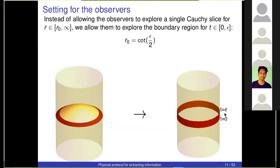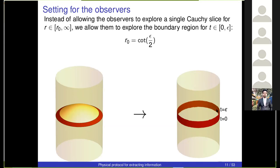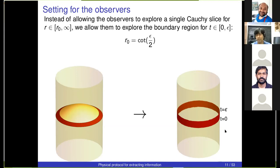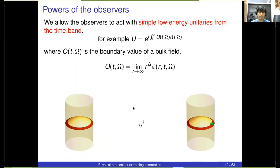Within the approximation of low-energy quantum field theory, this time band has the same set of operators as the annular region. The annular region is more useful for physical intuition, but in the paper everything we concretely do is within this time band. The relation between the size of the annular region — running from r₀ to infinity — and the thickness of the time band epsilon is simply r₀ equals cot(epsilon). I'll switch between the language of the time band and the annular region, since drawing the causal wedge of this time band gives exactly this annular region.